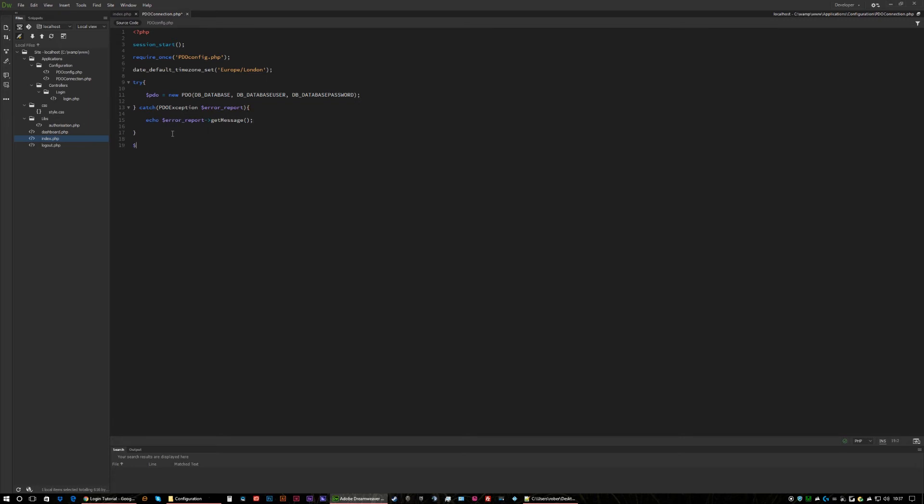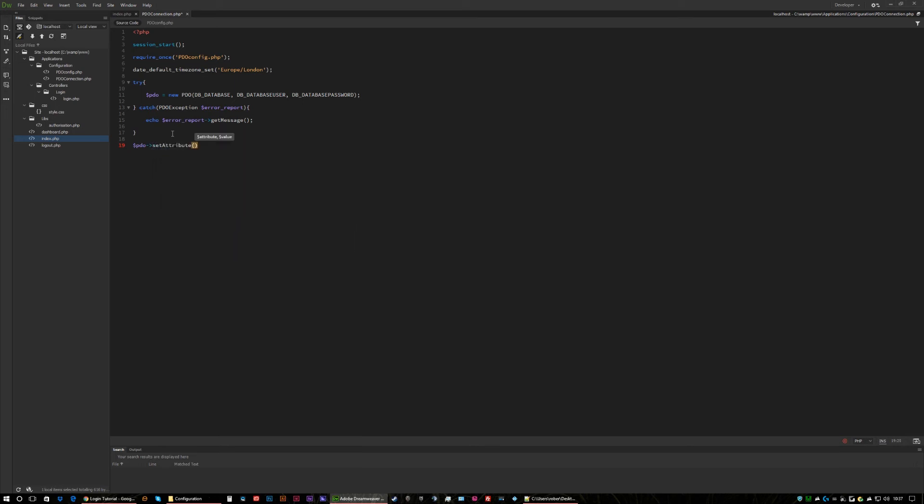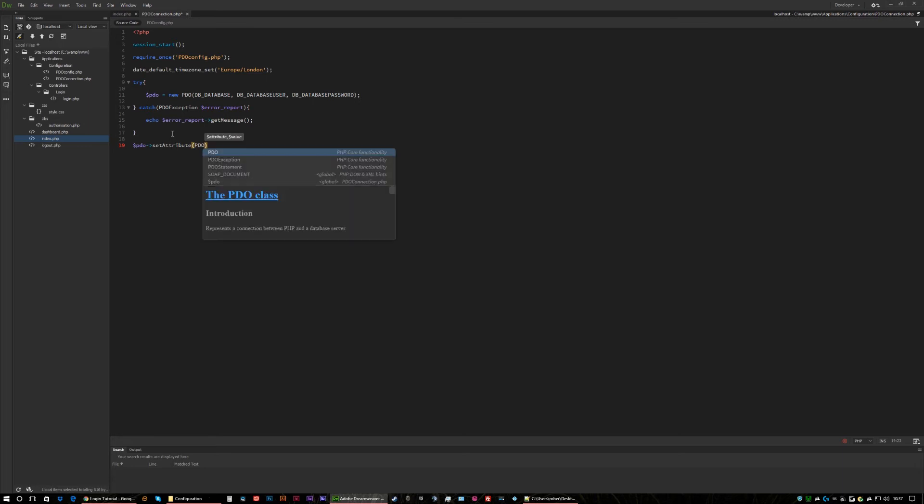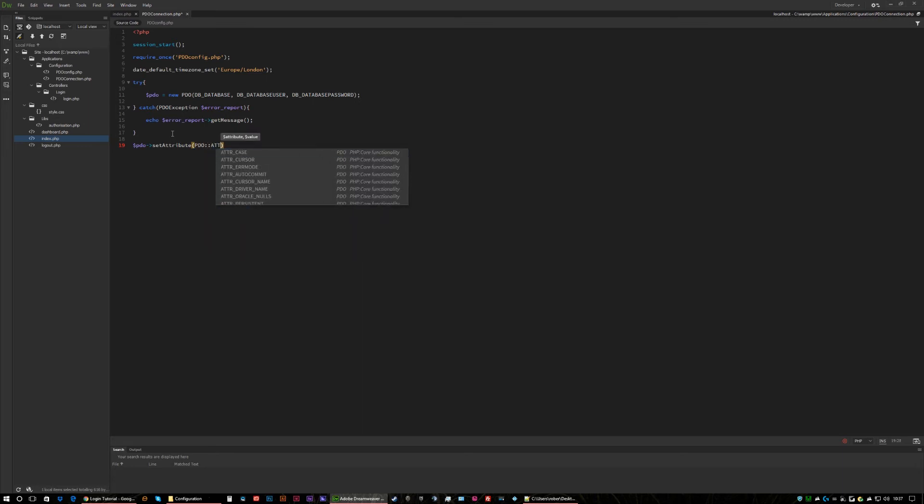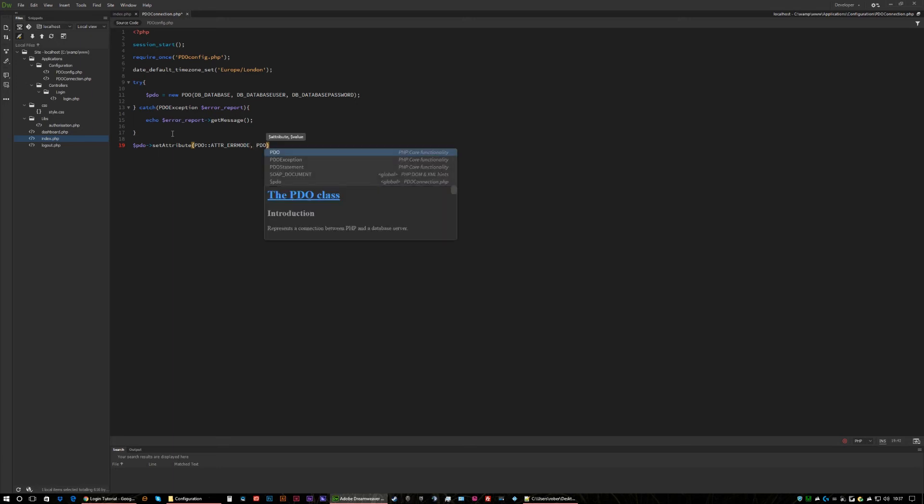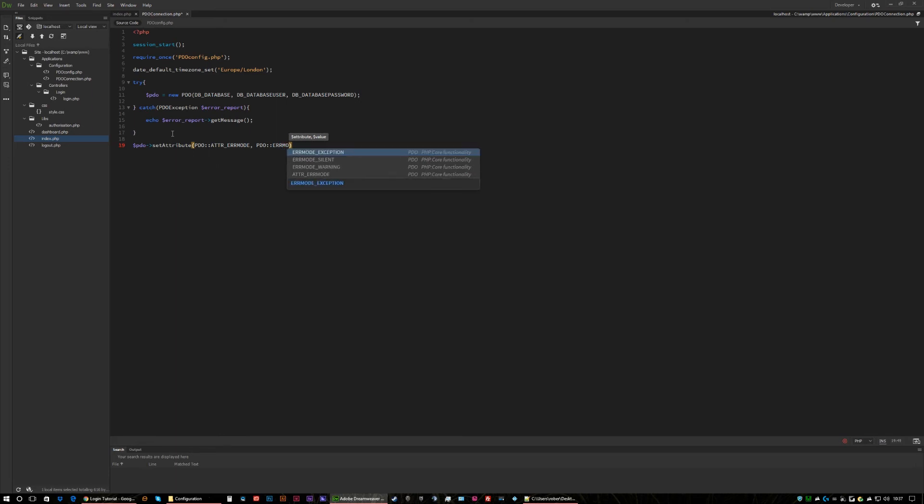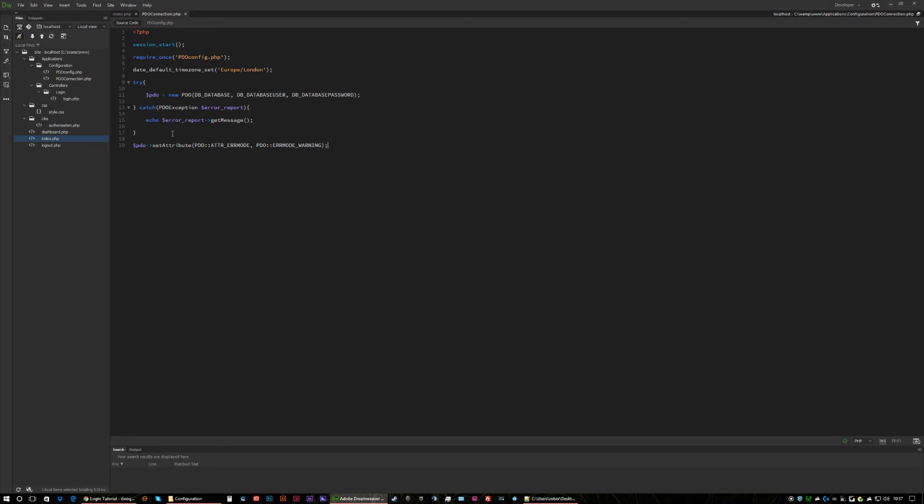And finally we need to set the attribute and it's PDO double colon attribute error mode. Now that should be our connection set up. It sounds confusing I know but at the end of the day it will work.